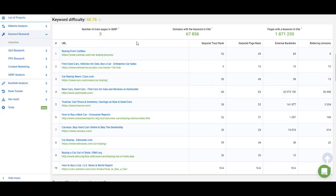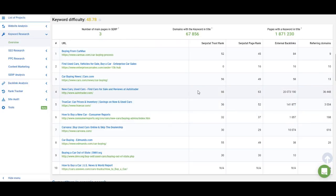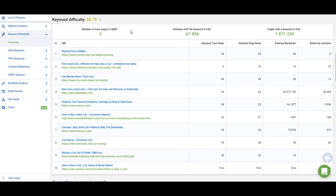The first one is the number of main pages in the SERP. If a website targets a keyword with its main page, it increases the keyword difficulty. For example, we have three main pages for this keyword and all of these pages have a lot of backlinks and higher SerpStat Trust Rank and Page Rank, therefore increasing the difficulty. The next metric is the number of domains where the exact match keyword is used in the title, and right next to it is the number of pages where the exact match keyword is used in the title. All of these affect keyword difficulty — the higher it is, the harder it is to rank.